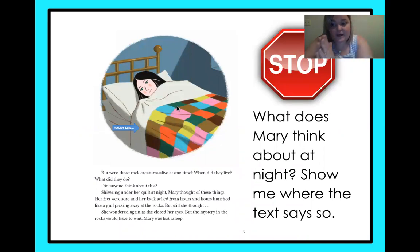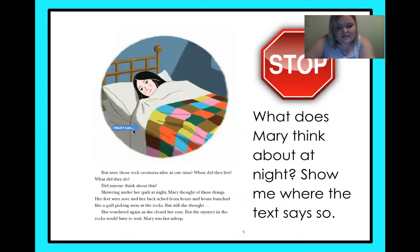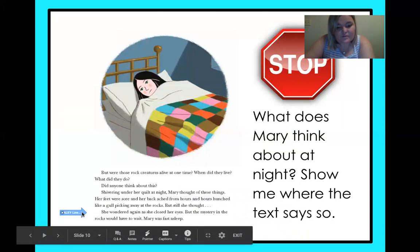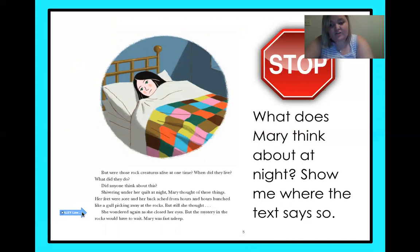So we're at a stop sign — we need to stop. What does Mary think about at night? Show me where the text says so. 'But were those rock creatures alive at one time? When did they live? What did they do?' Shivering under her quilt at night, Mary thought of these things. Her feet were sore and her back ached from hours hunched like a gull picking away at the rocks. But still she thought. She wondered again as she closed her eyes, but the mysteries in the rocks would have to wait — Mary was fast asleep. So I want you to pause: what does Mary think about at night? Show me where the text says so.